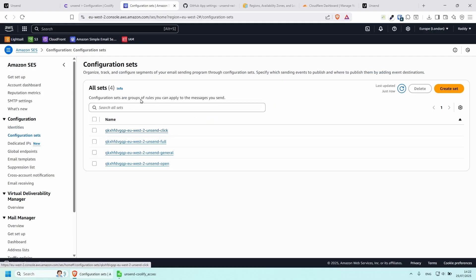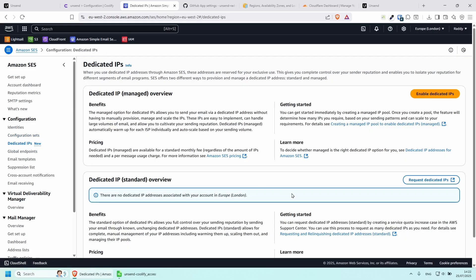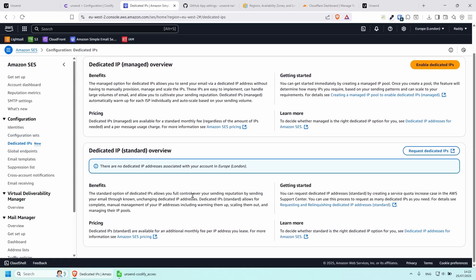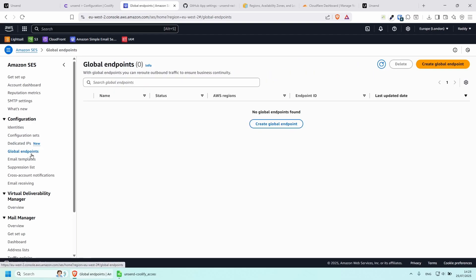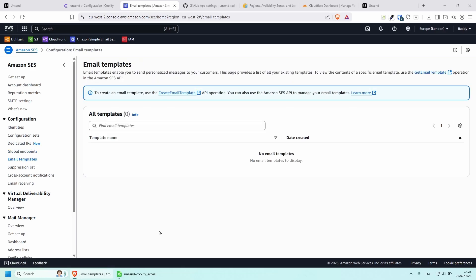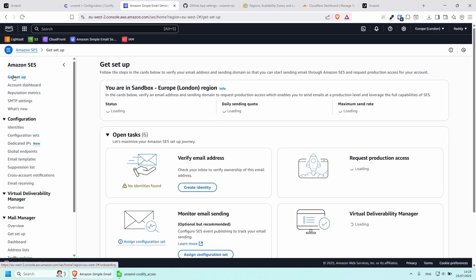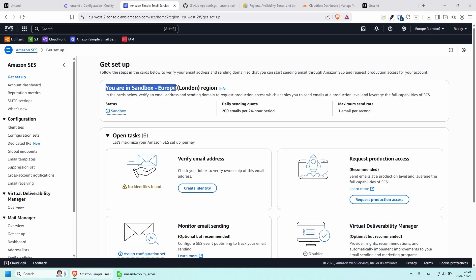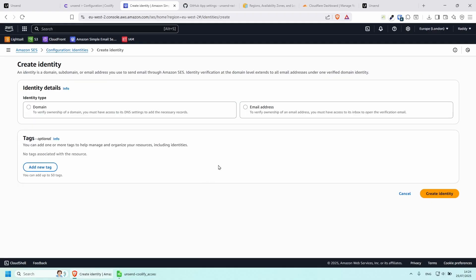If you go to Identities you'll see that the domain is already set up and verified. Under Configure Sets, it's basically done a couple of things for you. If you want a dedicated IP it will cost a little bit more. If you go to the Get Setup page at the top, you'll see that currently I'm in a sandbox — this means I won't be able to send emails to unverified addresses just yet.